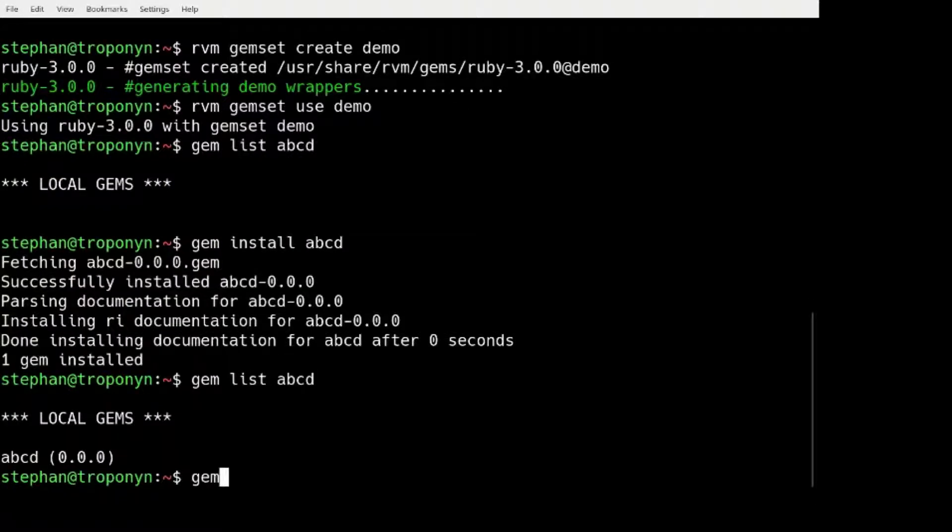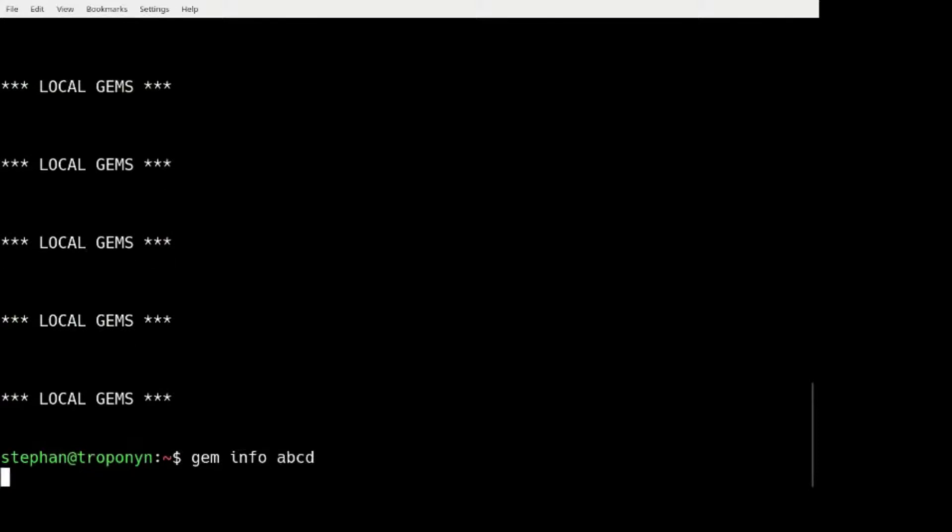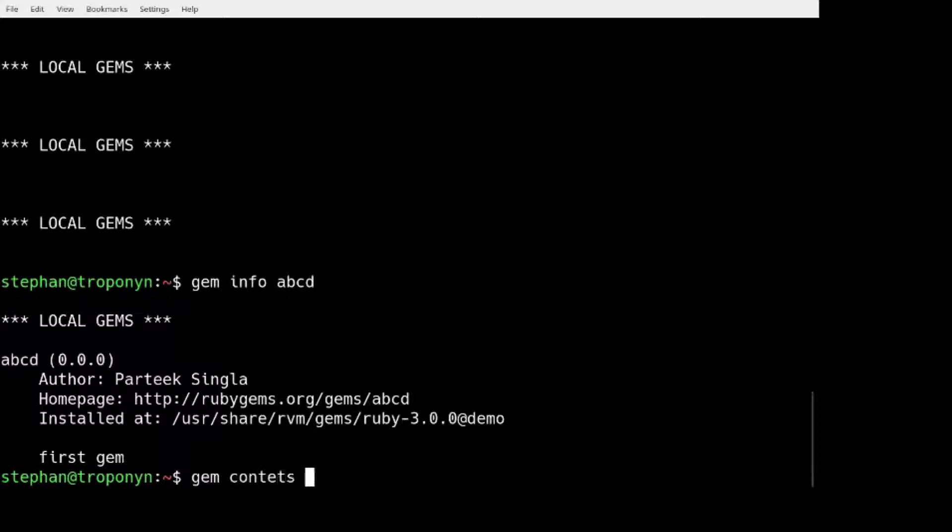This GEM is now installed. And it is info ABCD. It is created by Parateek Singler. And thank you very much, Parateek.